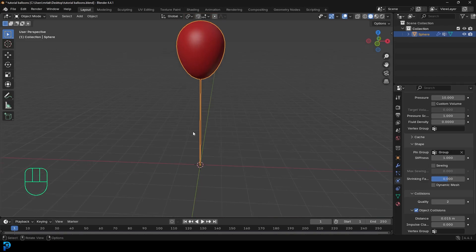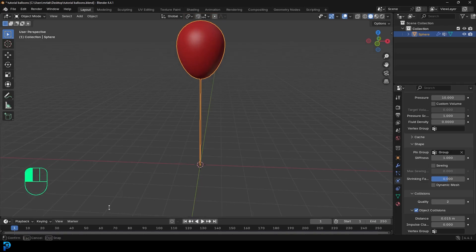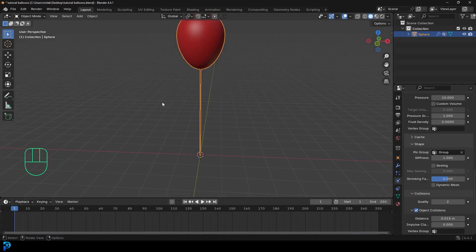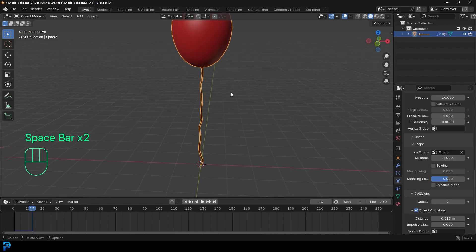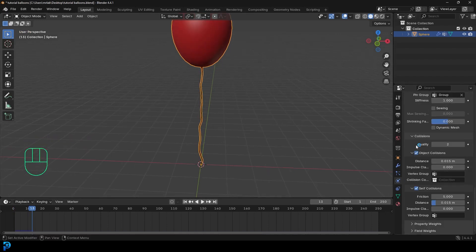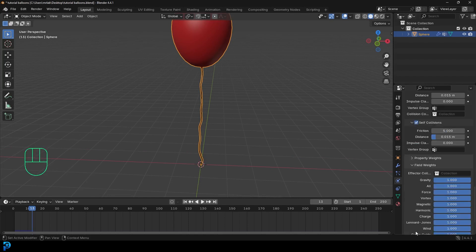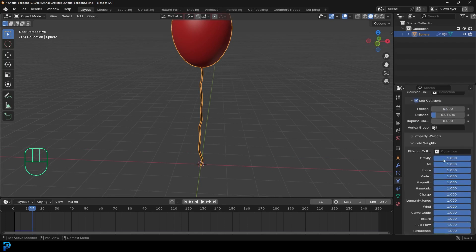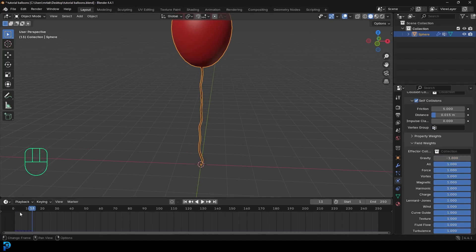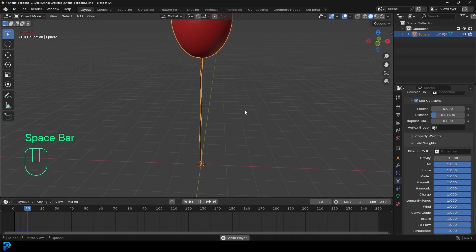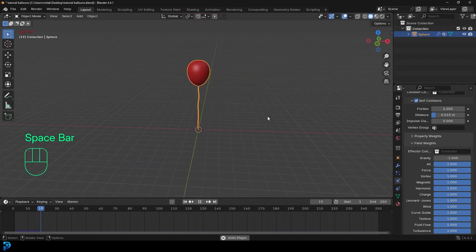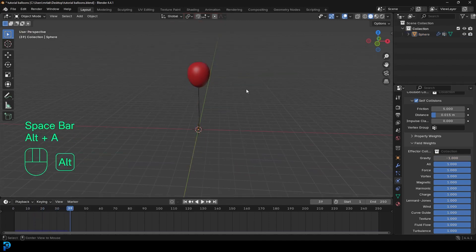Now, if we were to actually play this, if we go to frame one and play, it would just fall. And that's because gravity is acting on it. But to make it look kind of like a helium balloon, we're going to cheat by going down to the field weights. And you can see we have gravity here. We're just going to type in minus one. And now if we go to frame one and hit the spacebar, you're going to see the helium balloon floats. How cool is that?